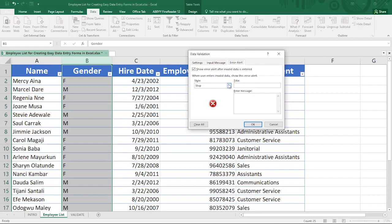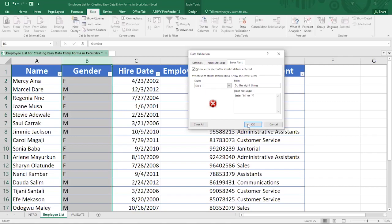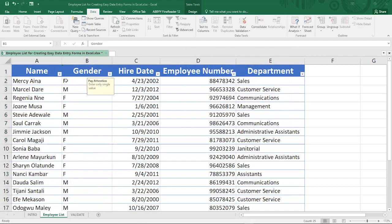Then go to Error Alert. Here you set what Excel should show if the person violates the validation rule. You have three types: Stop, Warning, and Information. Using 'Stop' means the person cannot proceed unless they do the right thing. Set the title to something like 'Do the Right Thing' and the message to 'Enter Male or Female'. Then hit OK — your data validation is now in place.